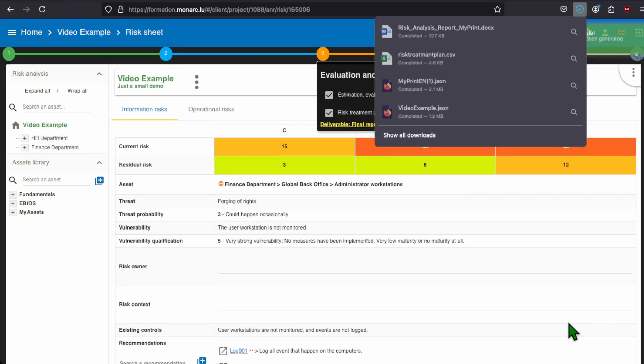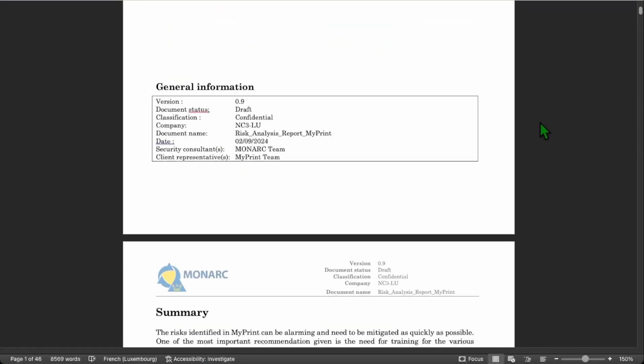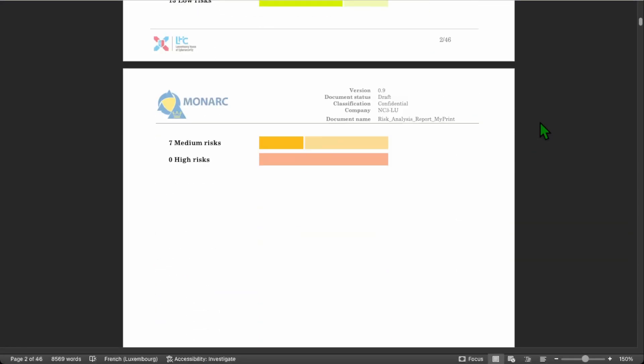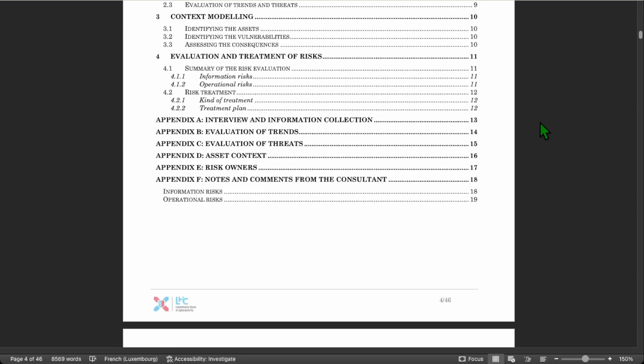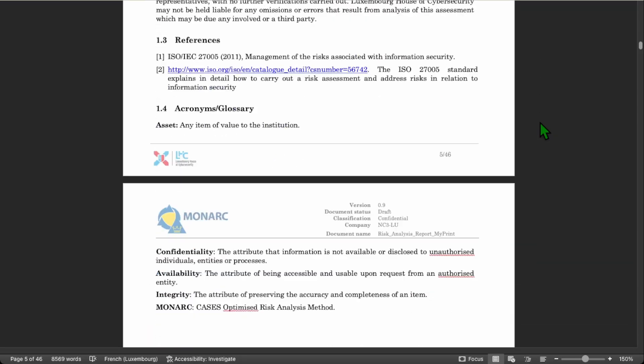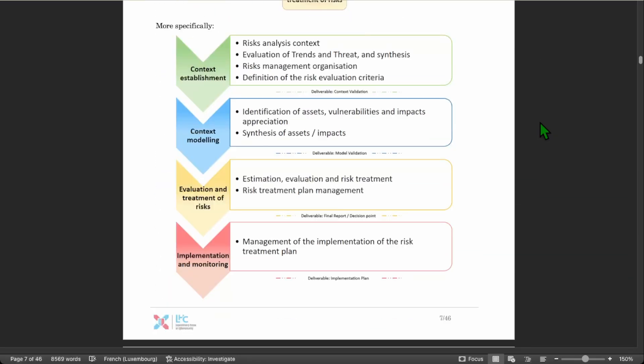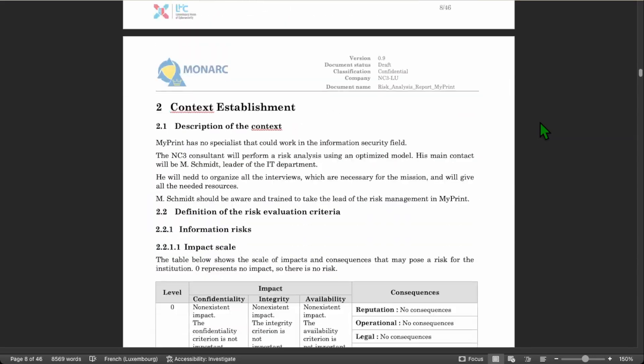You will download a report in the .docx format. This report will be a complete summary of all the different steps done until now. And that's it for this video. The next video should be around the last step in the Monarch method, about the management of the implementation of the risk treatment plan. I wish you a nice day and I will see you on the next video.